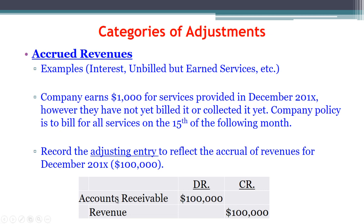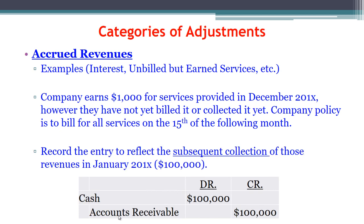The subsequent collection of those revenues in January is not an adjusting entry — it's the actual cash entry. We debit cash to increase it since we've received it, and we credit accounts receivable to reduce it because we've already received what we were owed. This takes us through our discussion of the accrual entries, and we'll move on to reclassifications in the next section.